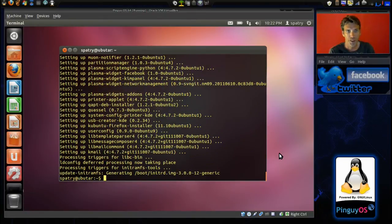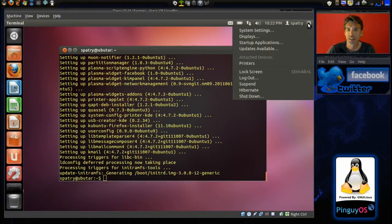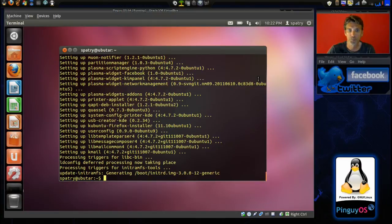Okay, now we're done. Now, the proof's in the pudding. Let's see if this works. Let's go ahead and get out of here. We're going to log out.